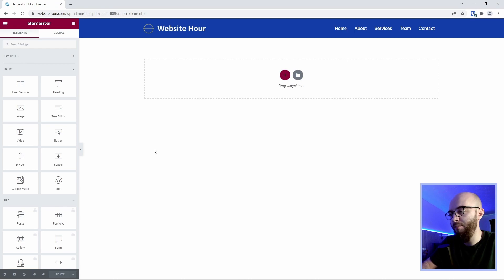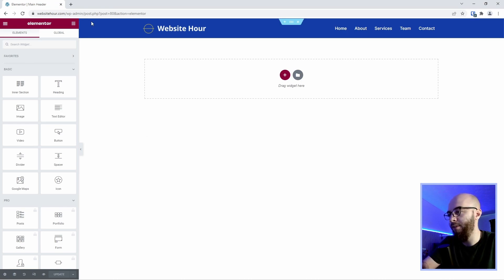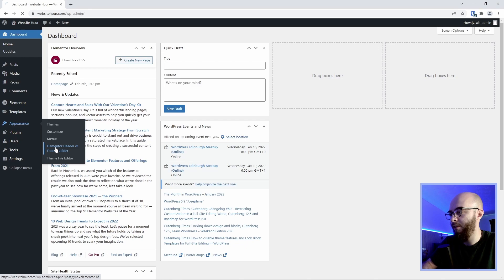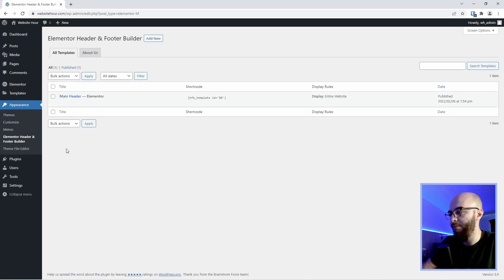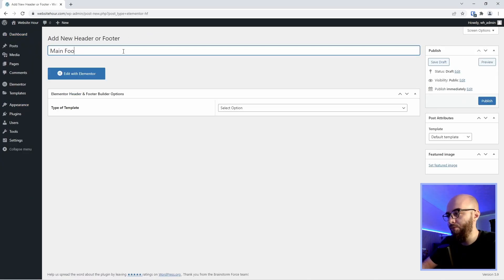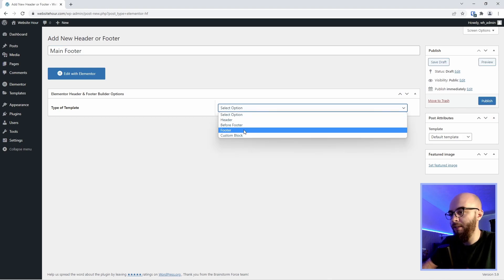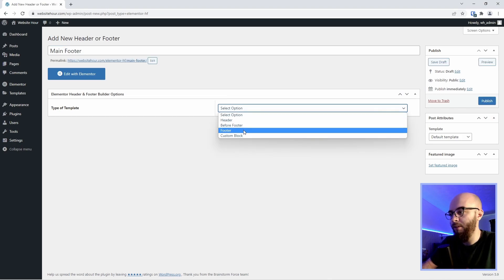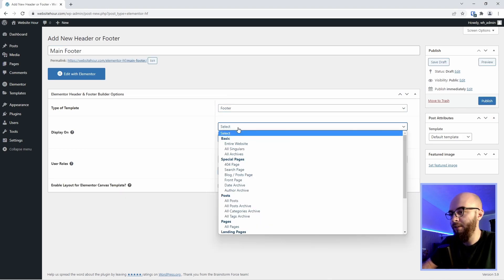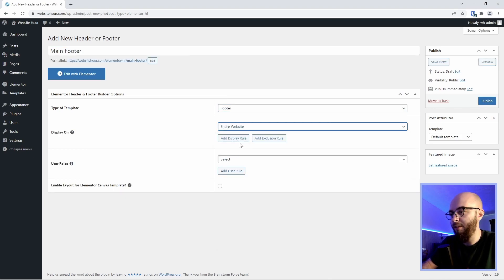The process is the same for creating a footer so let's do that quickly. Let's go to appearance Elementor header and footer builder and then let's click add new. Let's write main footer. Select the type of template footer and then display it on the entire website.